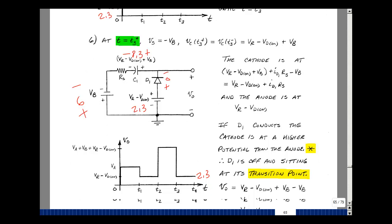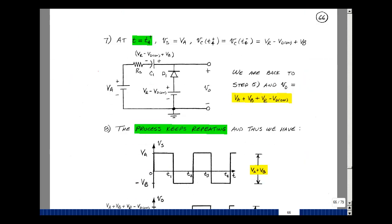Nothing new happens until T4. At T equals T4 plus, the input returns to plus 5 volts. The capacitor voltage is still 8.3 volts. The cathode is at 8.3 plus the resistor drop plus 5, which is 13.3 volts or more — much higher than the 2.3-volt anode. No current flows, the diode is off, and the output voltage is 8.3 plus zero plus 5, which is 13.3 volts — back to the previous cycle value.